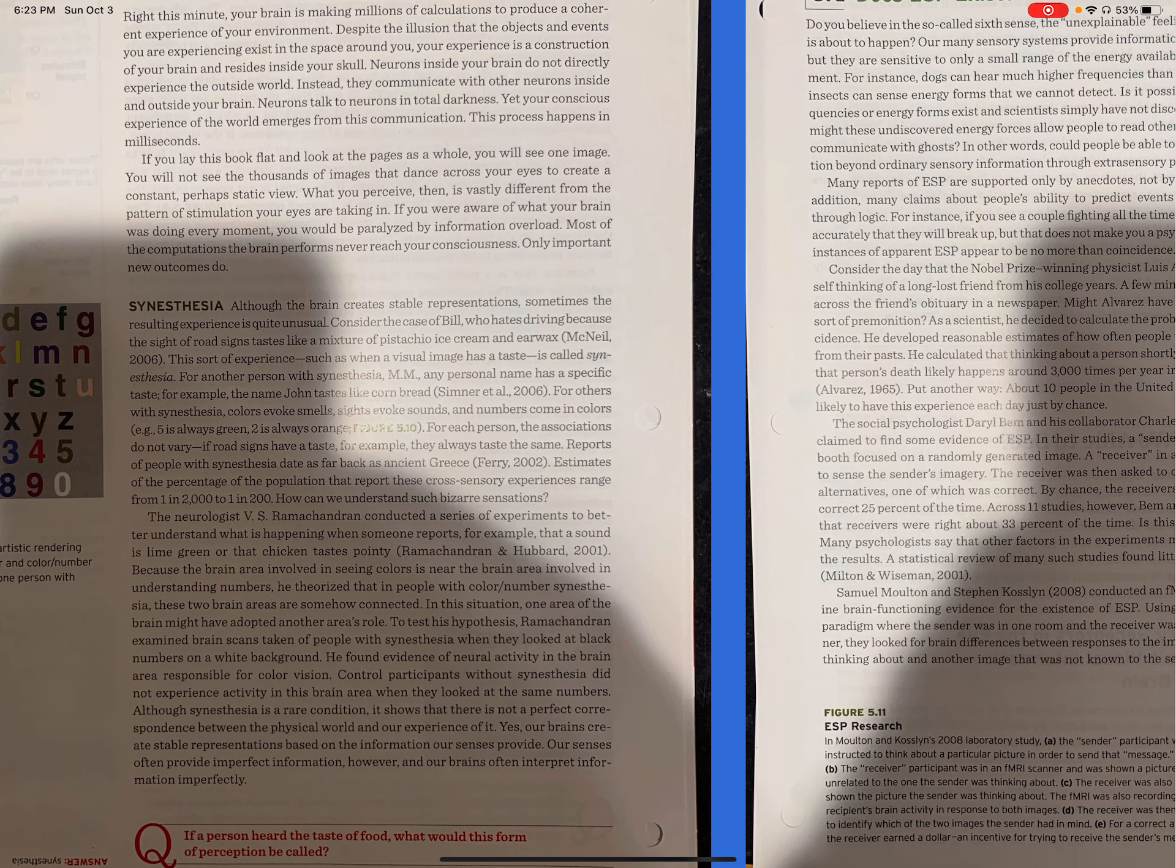For each person, the associations do not vary. If road signs have a taste, for example, they always taste the same. Reports of people with synesthesia date as far back as ancient Greece.